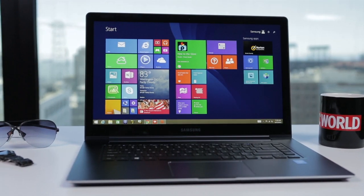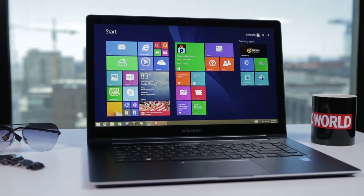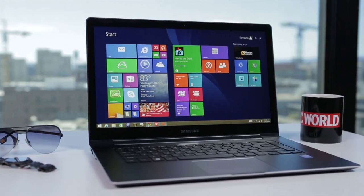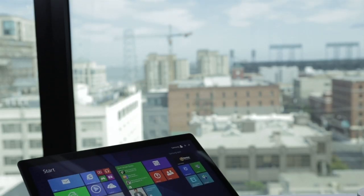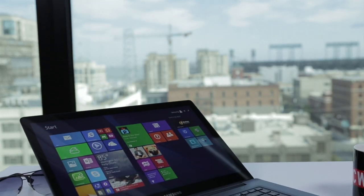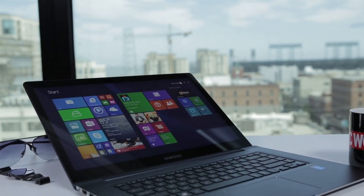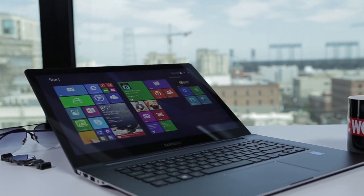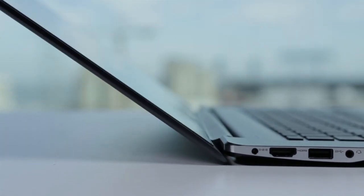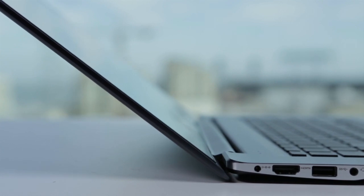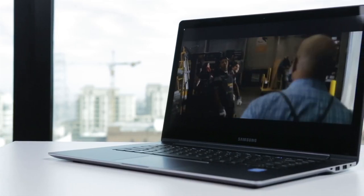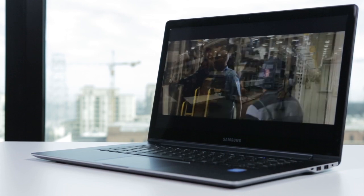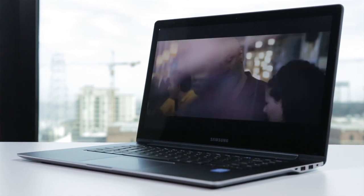The glossy touchscreen is surprisingly non-reflective and very responsive to touch. This machine is definitely not a hybrid. Its robust hinge folds the display back quite far, but it won't fold all the way back to transform into a big tablet. You also can't set it in tent mode or stand mode, so it might be difficult to use on an airliner.